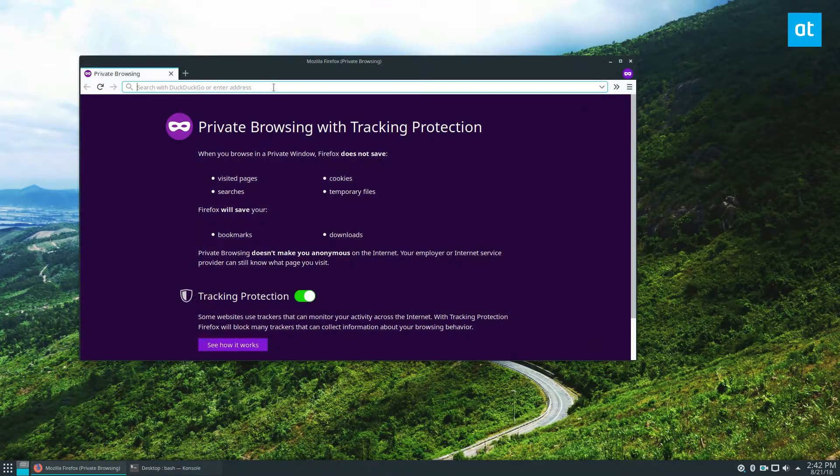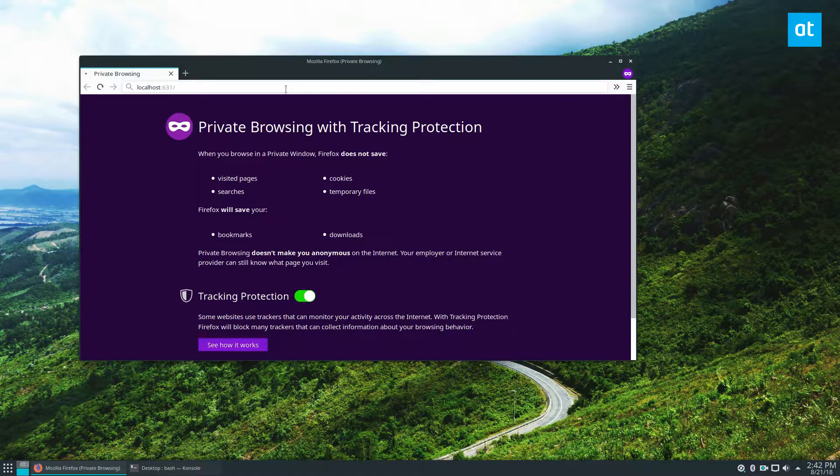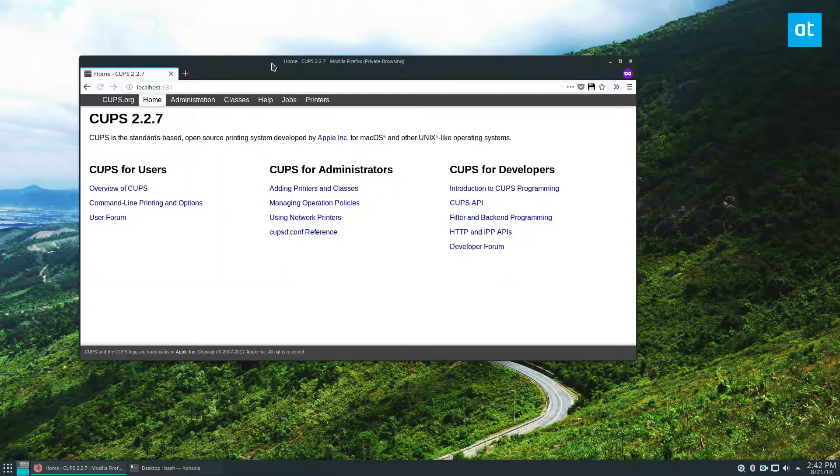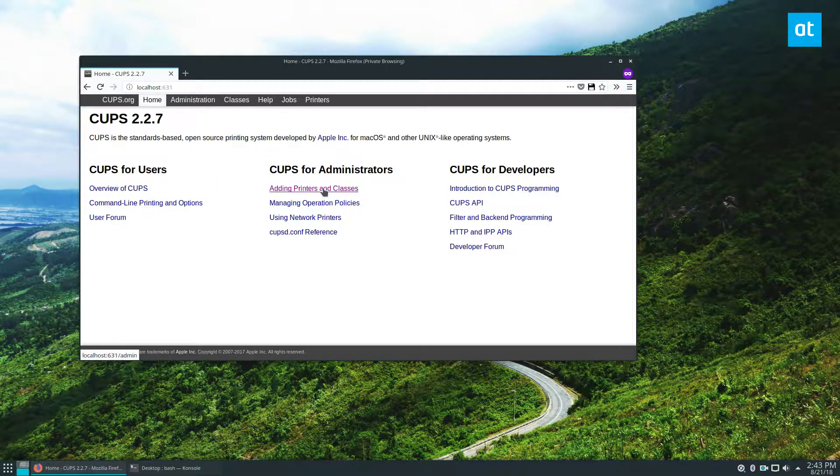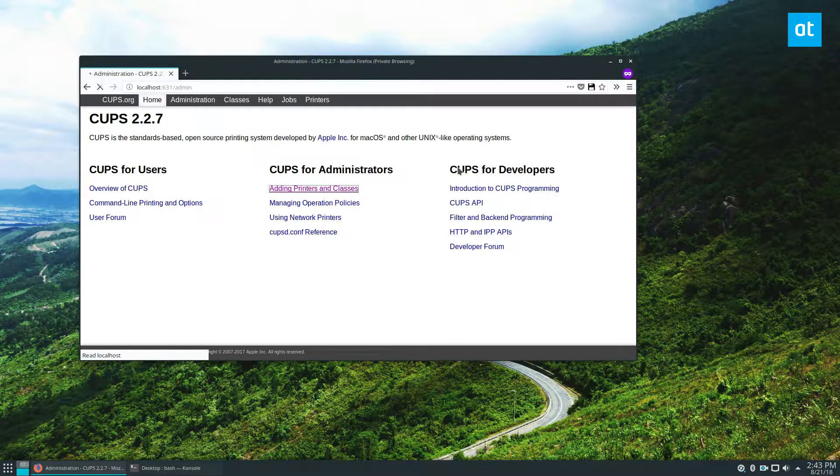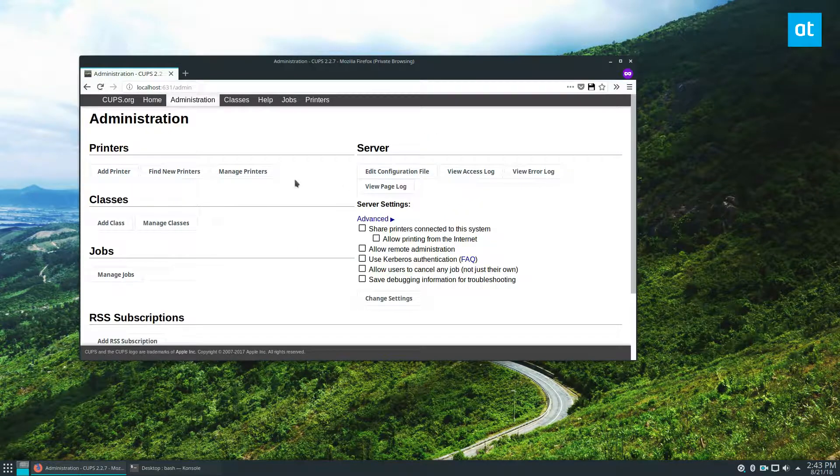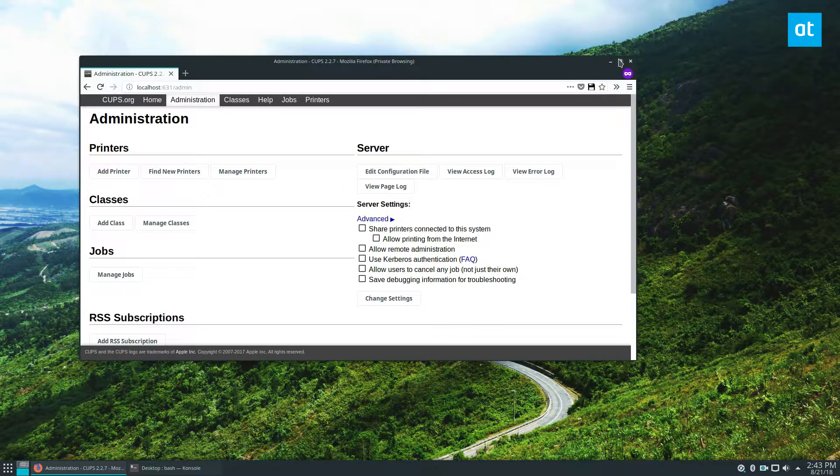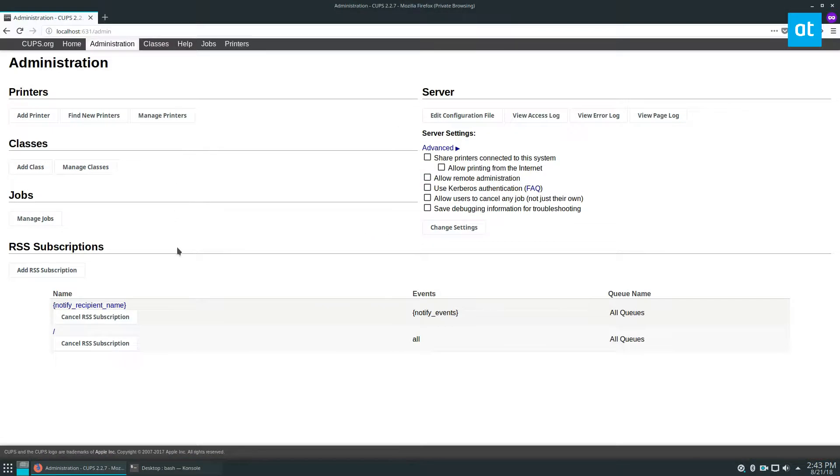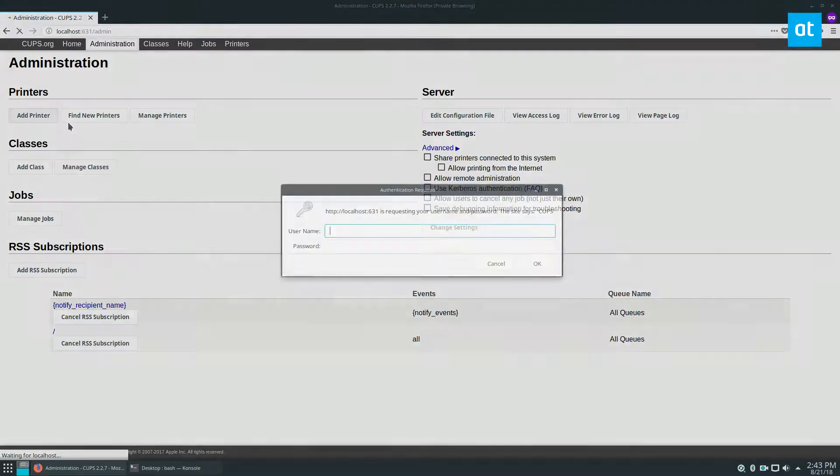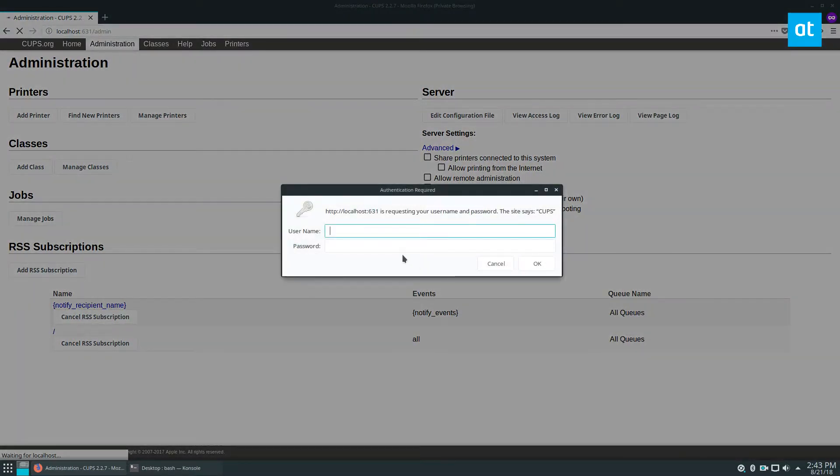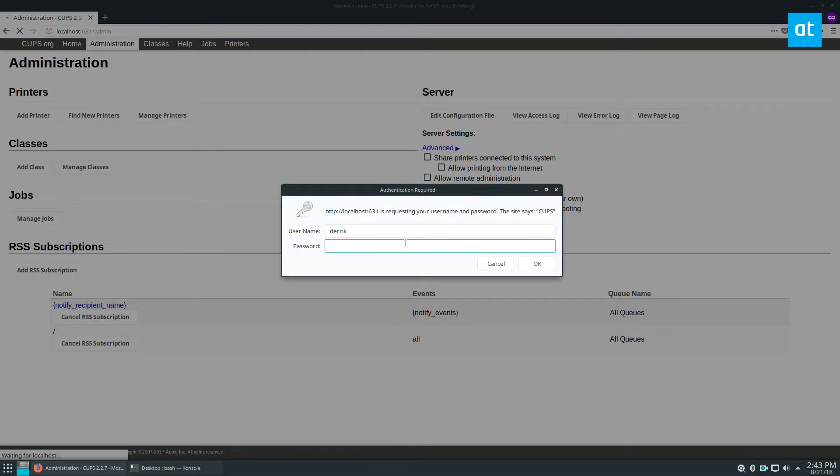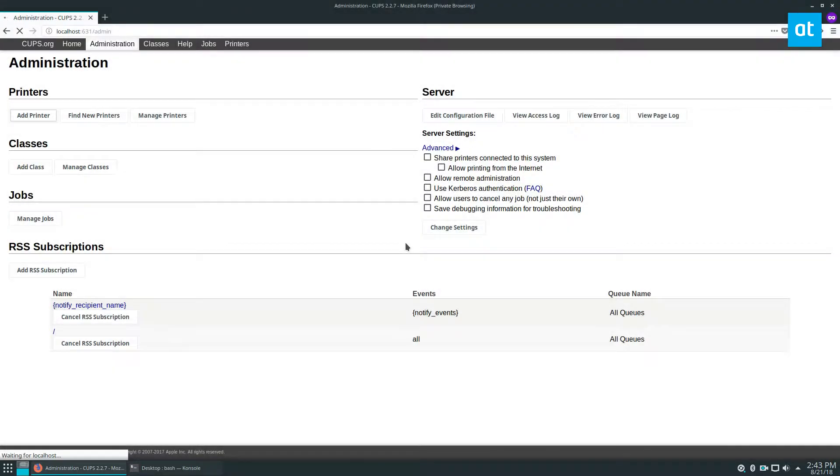And once you get that open and installed, go to localhost and to add a printer, you would just do adding printers and classes. And as you can see, I don't have any printers here showing up, but I can click add. And I think I have to log into my user.